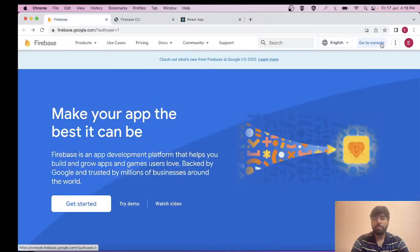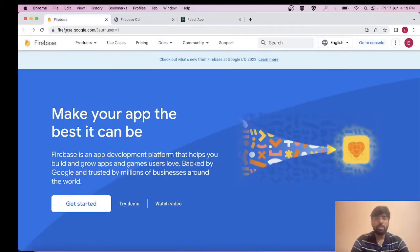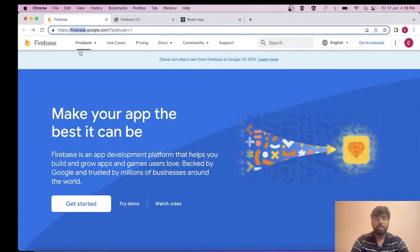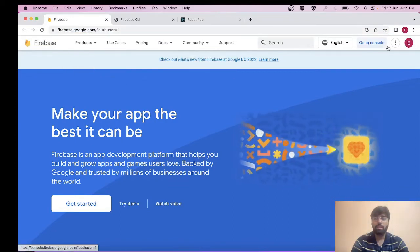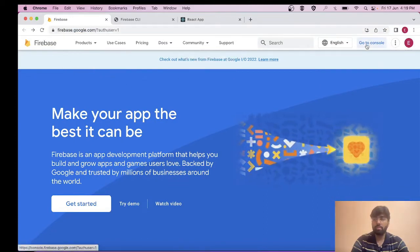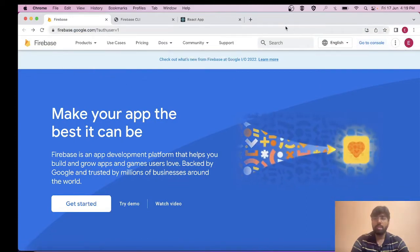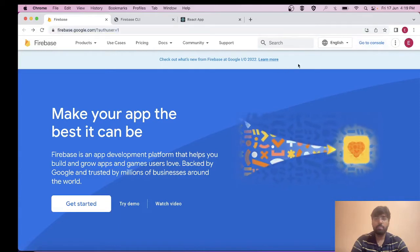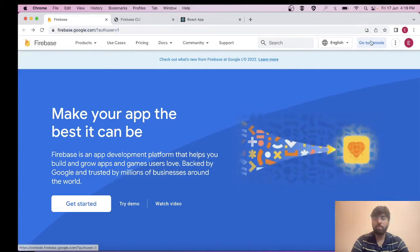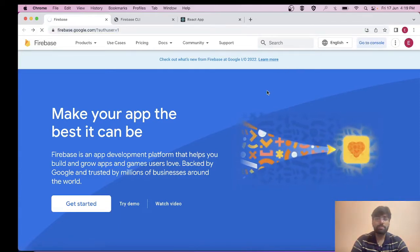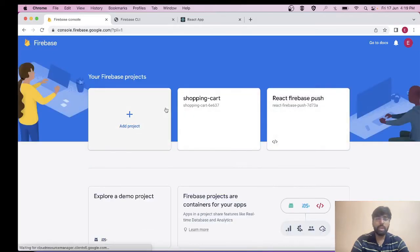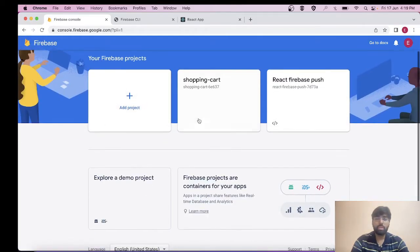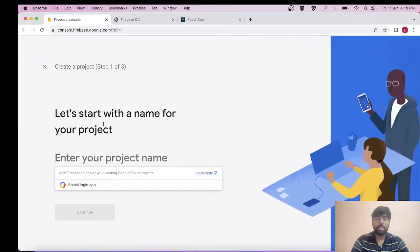One more thing I'd like to show you: you can simply search for Firebase on Google and create an account. After that, when you're navigated to this page, you can go to console. From your console, I have two projects: shopping-cart and Firebase push. From here you can click on Add Project.